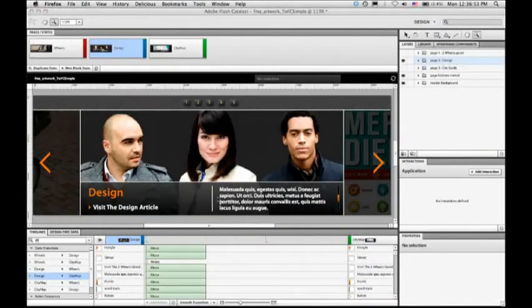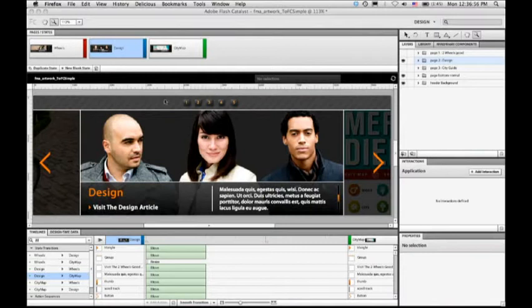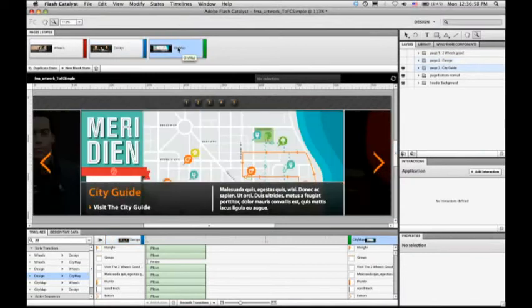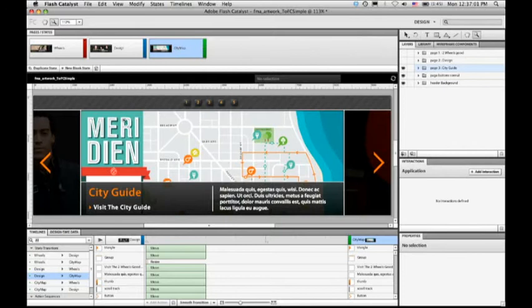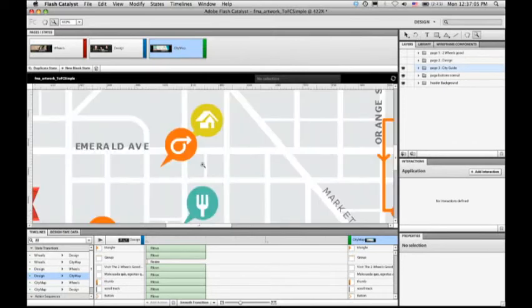So let me close that and come back to Flash Catalyst. One of the great things is that all of the content that started as vector in Illustrator remains as vector. So everything here on the map, for example, I can zoom way in and I get full resolution vectors that render at the size that I want.